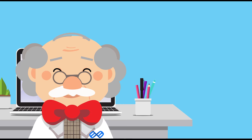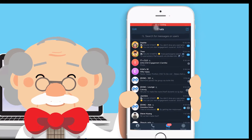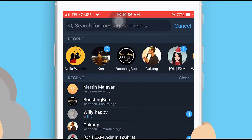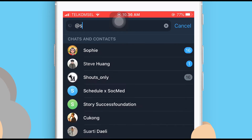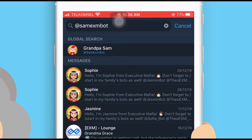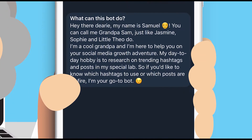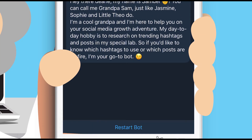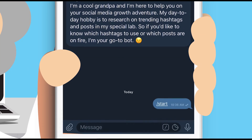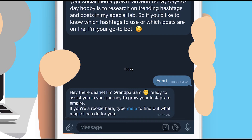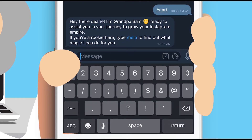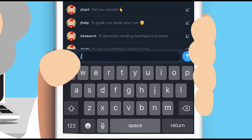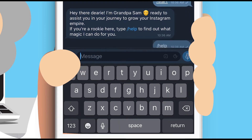Let's get started, shall we? First off, you need to go to my board at XM BXM Board and click the Start button, or you can chat slash start to my chat room, then chat slash help to me and I will let you know what my superpowers are all about.